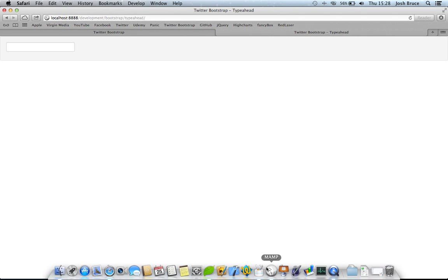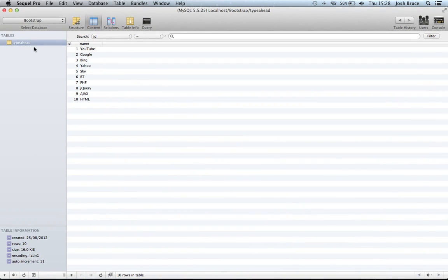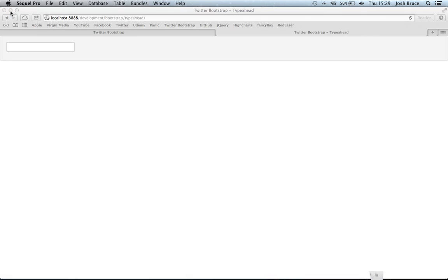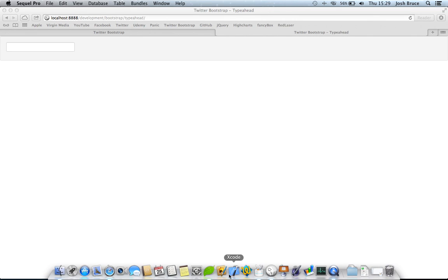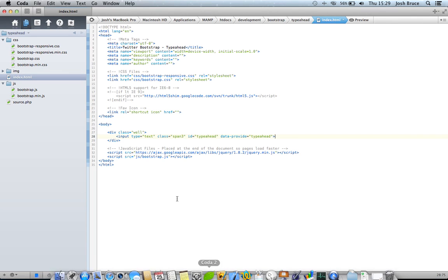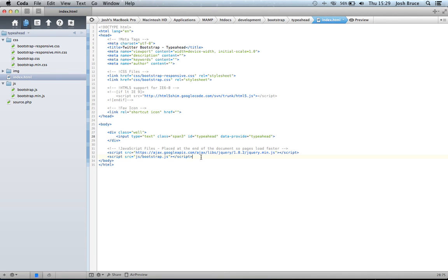So, I've created a table called typeahead and it's just got ID and name. So I've got 10 names of things in here that we're going to be searching for. So, let's first set up the jQuery to actually connect our typeahead plugin to the source.